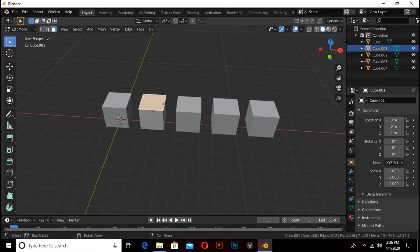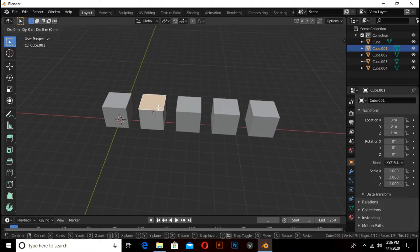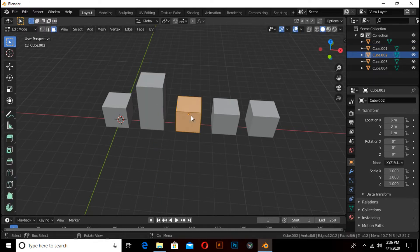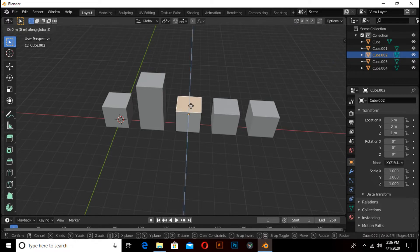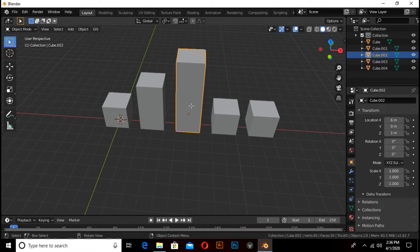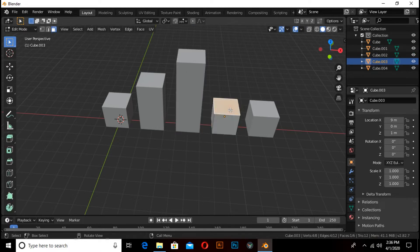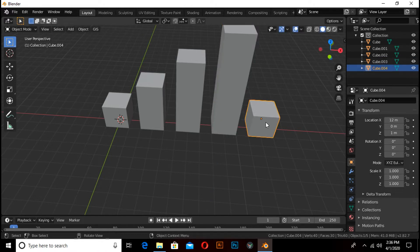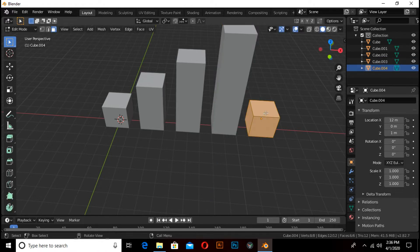its top face, then press G then Z then 2. Now select this cube, select the top face, then press G then Z then 4. Select this cube, select the top face, then G then Z then 6.